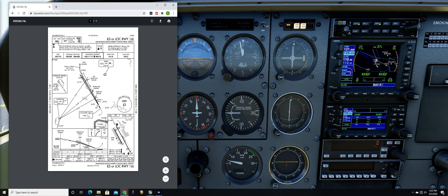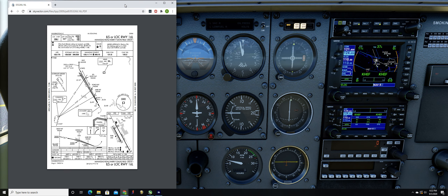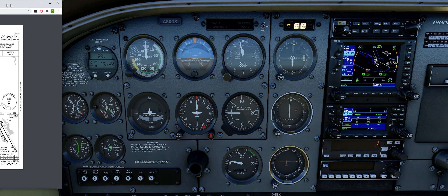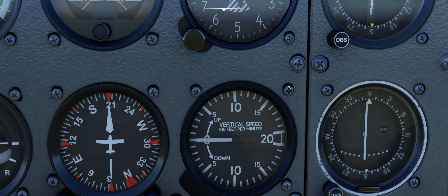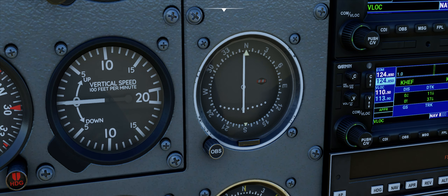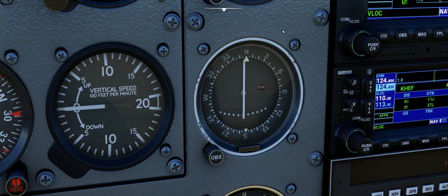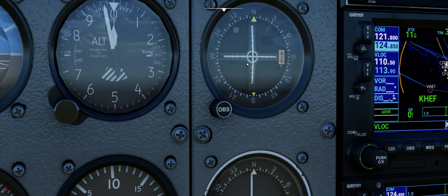The thing to remember is that the localizer is 109.1 and I want to put this on NAV1, because on the traditional gauges — they call these steam gauges — NAV1 can do ILS. NAV2 displays only left and right; it will not show you a glide slope. Whereas the NAV1 display has both a glide slope and a localizer, meaning left-right gauge.